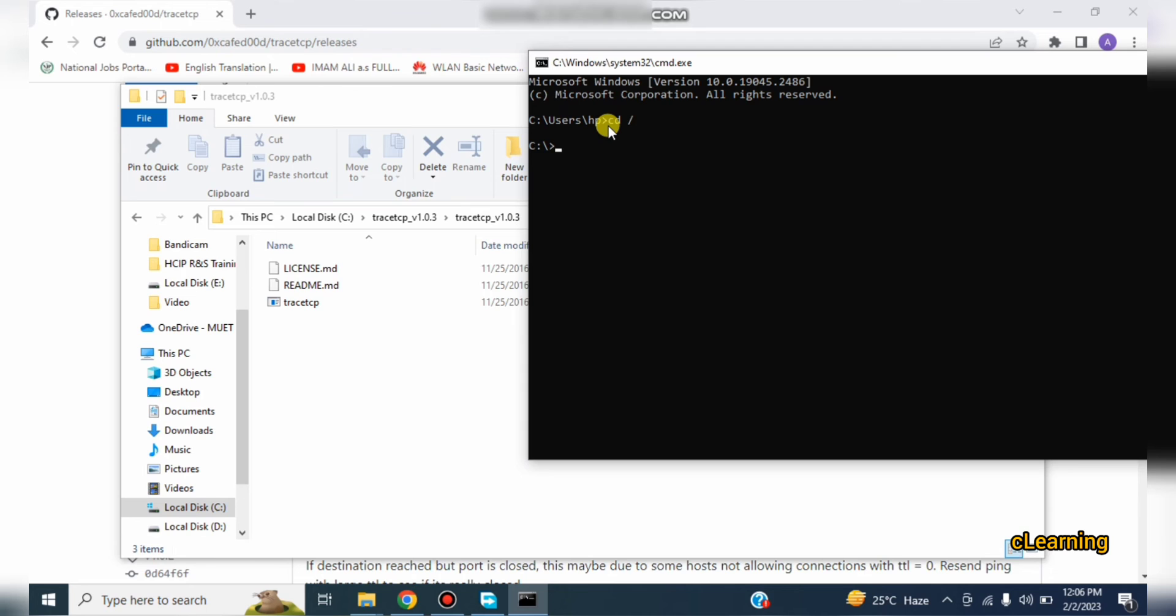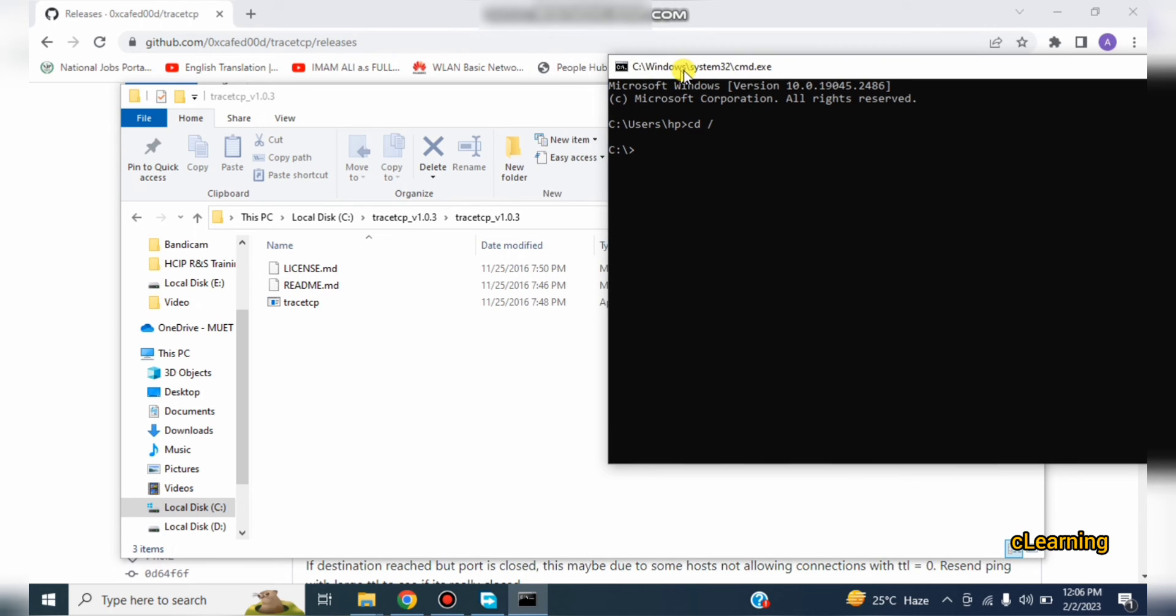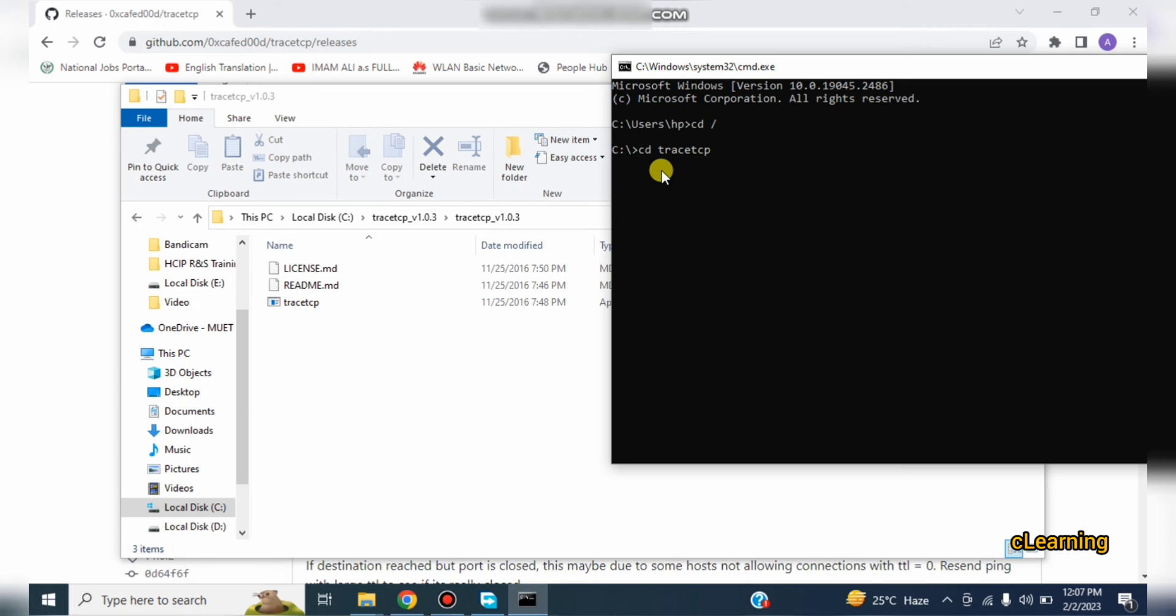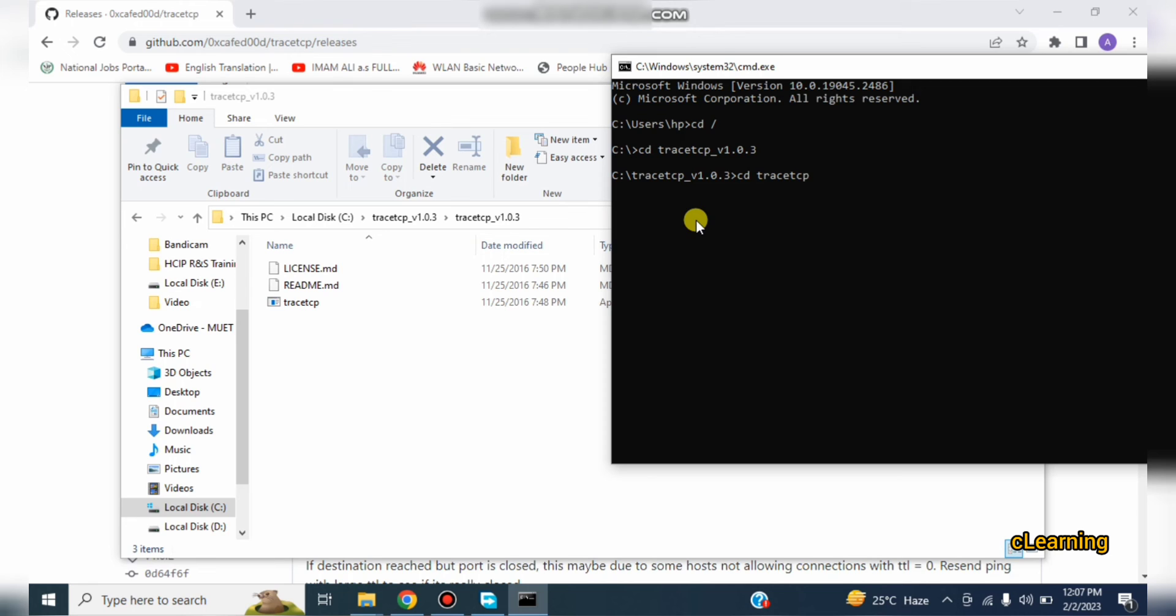You have to go on this path in C drive. You have to go in TraceTCP and then again in TraceTCP. Change directory to TraceTCP. These are some command line, TraceTCP version 1.0.3. So you are in this directory. Again you have to go in this directory, so just change directory to TraceTCP underscore version.